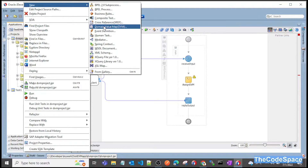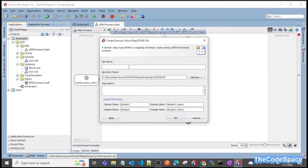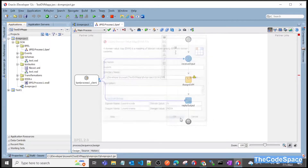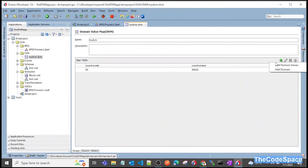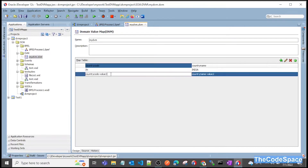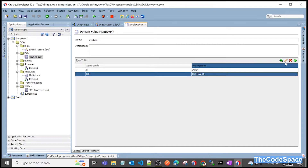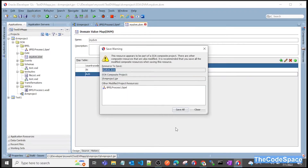To create a DVM file, right-click on your project and go to 'Domain Value Map'. Give it a name — I'll call it 'My DVM'. One column will be 'country code' with value 'IN', and the output column will be 'country name' with value 'India'. You can also add more values by clicking the plus button. For example, country code 'AUS' maps to country name 'Australia'. Our DVM file has been created successfully.